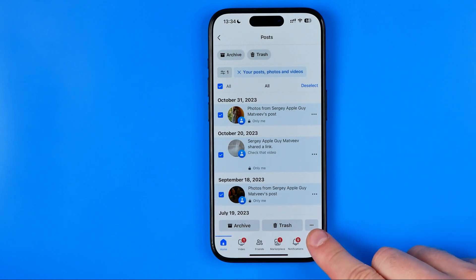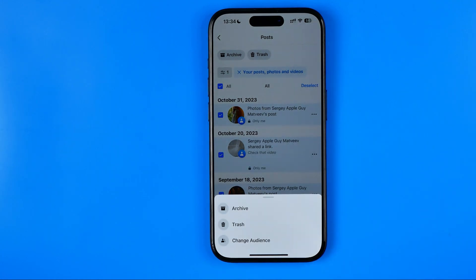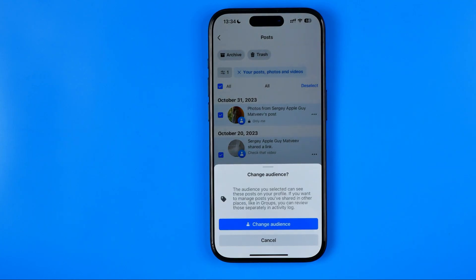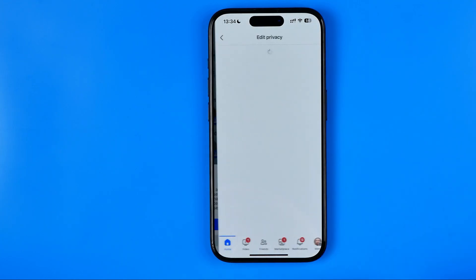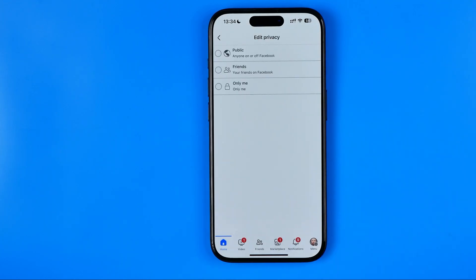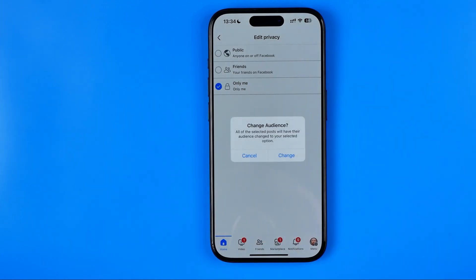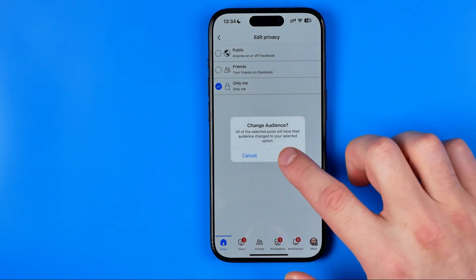After that, tap right here at these three dots, then go to Change Audience. Hit Change Audience again and you will be taken to that page where you can bulk edit privacy for all the posts you've selected. To set all posts to Only Me, just select Only Me here and then hit Change.